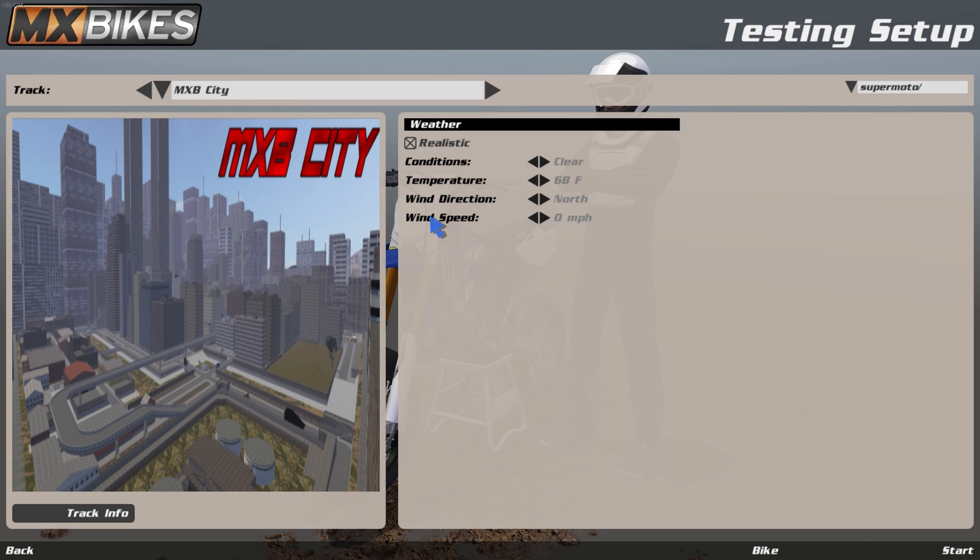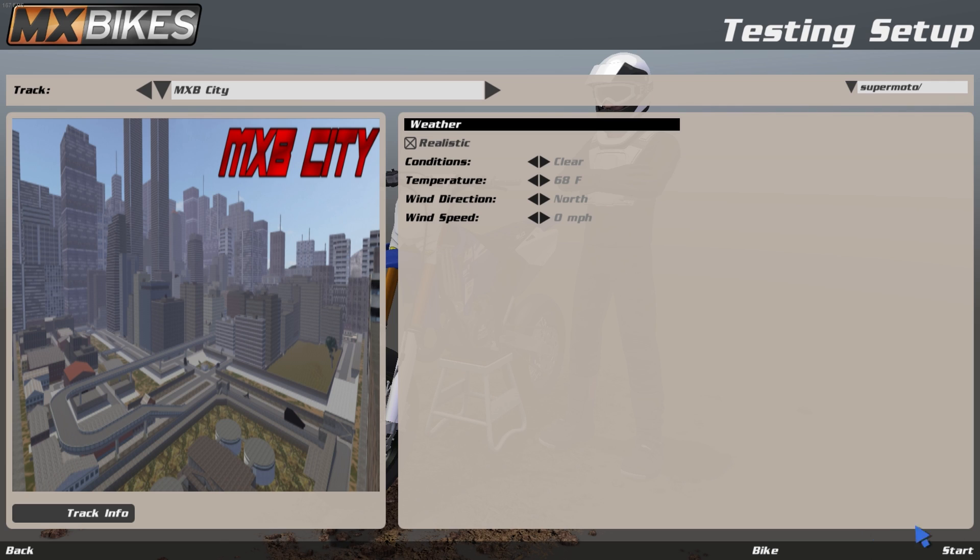Now if it's your first time launching this map, it might take longer because it's a big map and it has to load a lot of stuff. So I'm going to cut to when I load into the game.